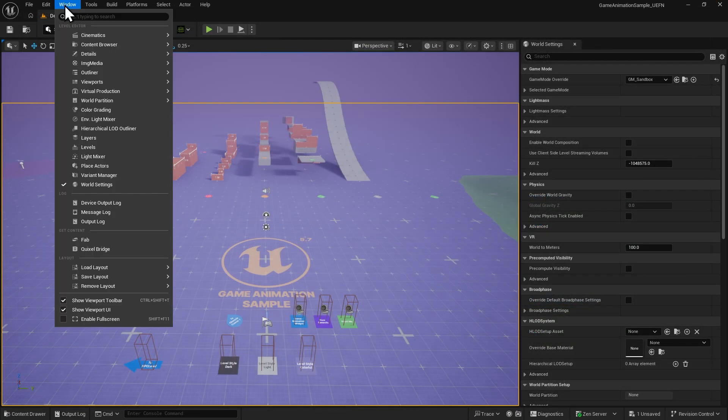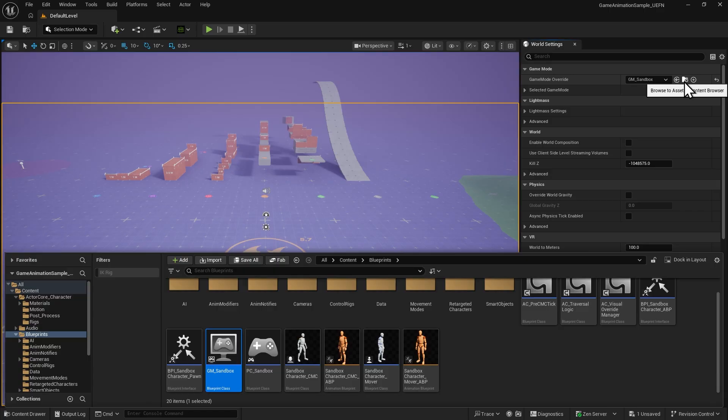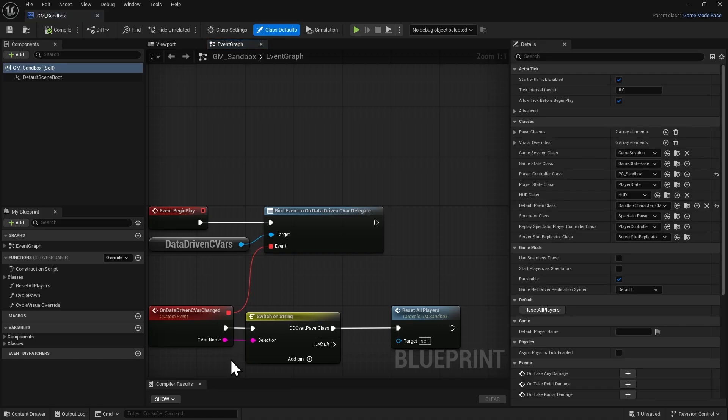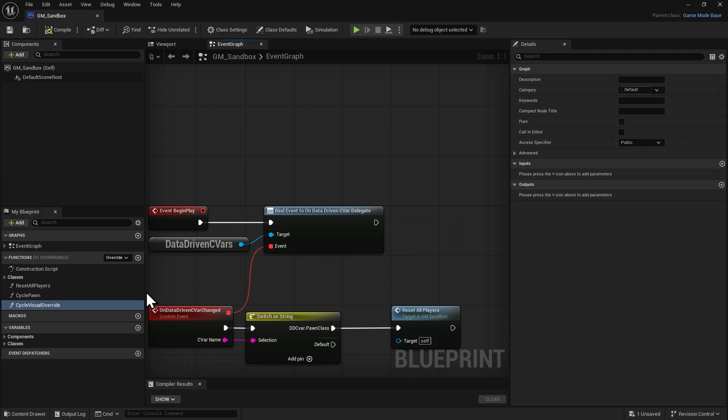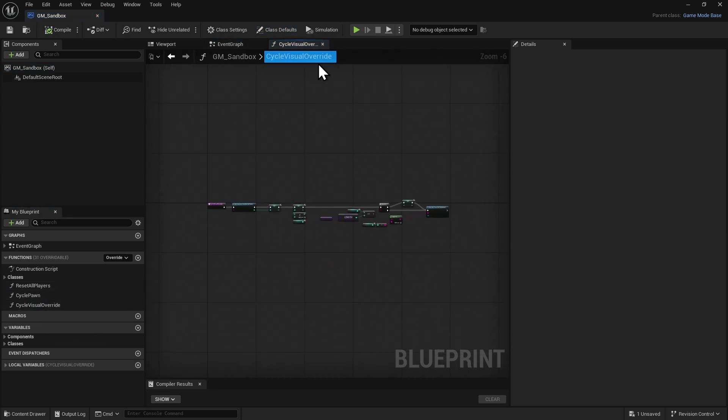Next, go to World Settings and locate the Game Mode Override asset. Open the GM Sandbox Blueprint. Inside the Blueprint, double-click the Cycle Visual Override function to open it.